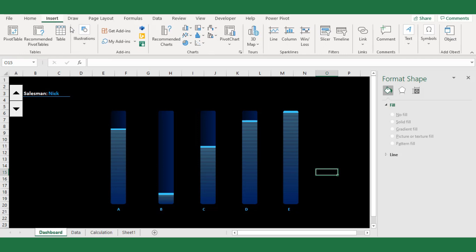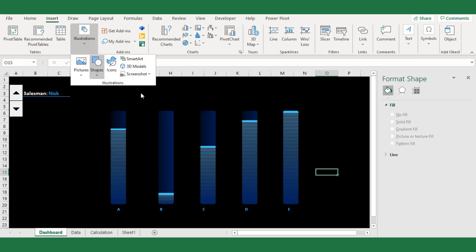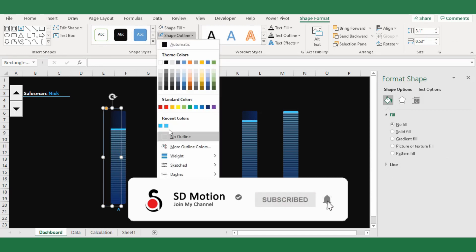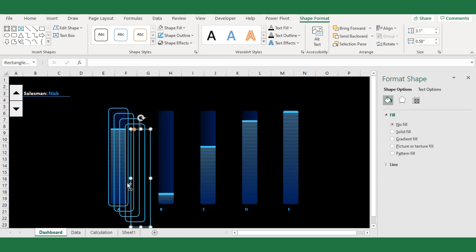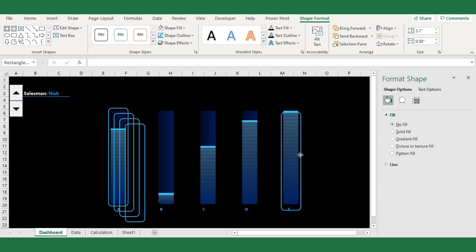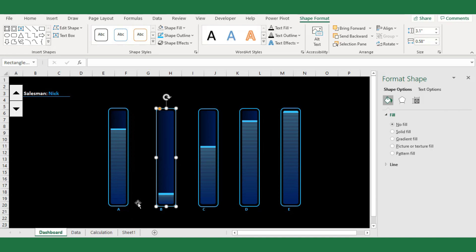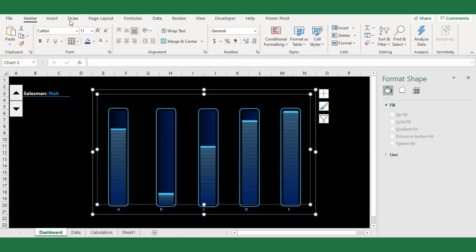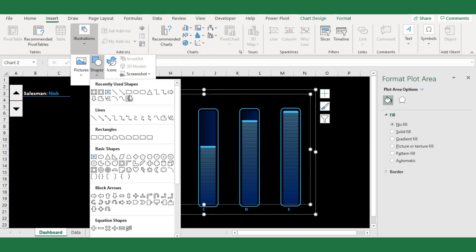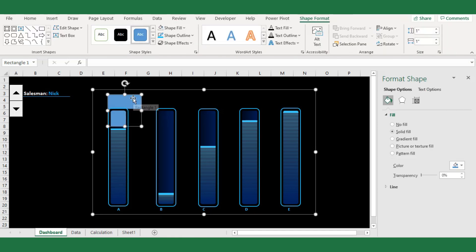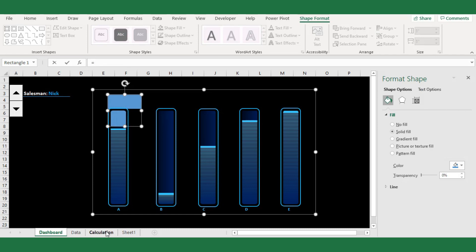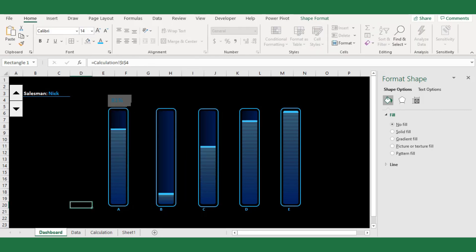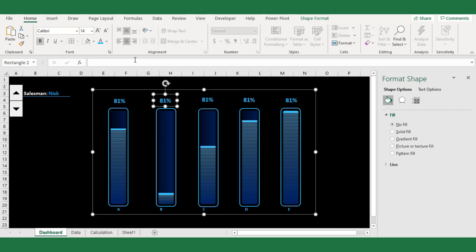Next, I will create a final shape to make a frame for the chart — a rounded corner rectangle — and change the format to match the chart style. Make five copies of the shape and place one on each column. For the final touch, I will create a rectangle to represent the actual percentage values from the calculation sheet. Select the rectangular shape and place it on the top portion of the chart, then click on the formula bar and reference the actual percentage cell from the calculation sheet. Copy and paste the percentage label for each column and reference the sales percentage from the calculation sheet.